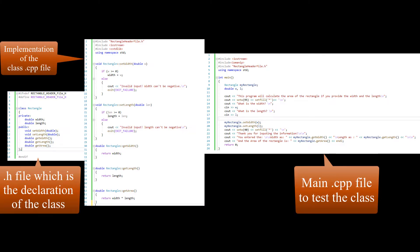I hope this video tutorial helped you understand classes and objects in C++ better.